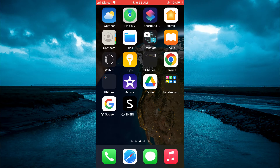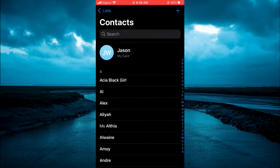The first thing you will need to do is go into the Contacts app. Once in the app, you are going to tap on My Card in the top left hand corner.